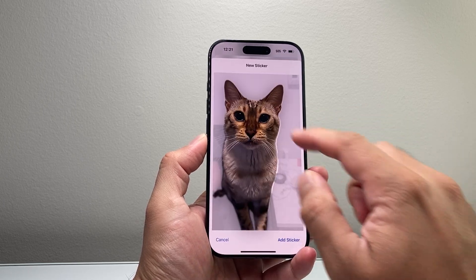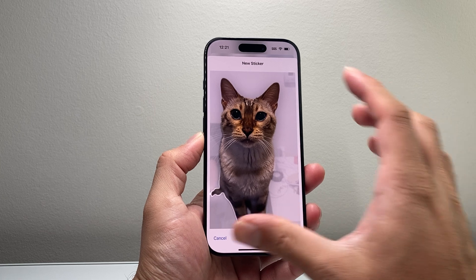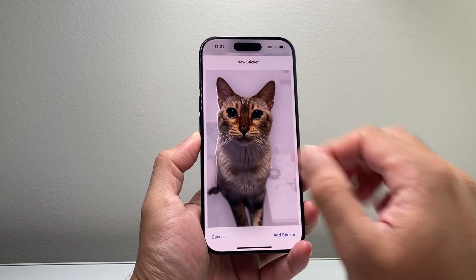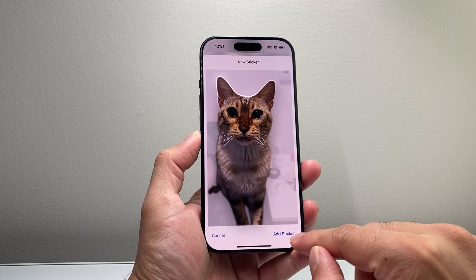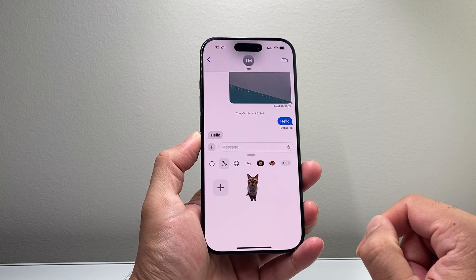So I have this one. As you can see here, it highlighted that — it already knows that could be a sticker. So I'm going to add that as a sticker.